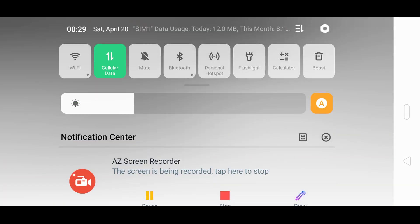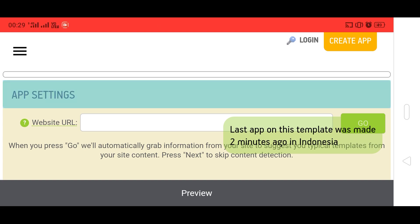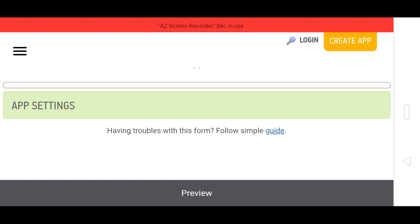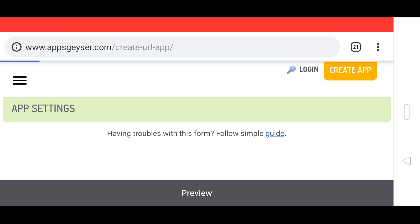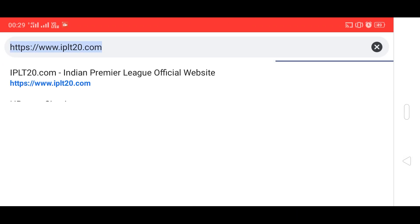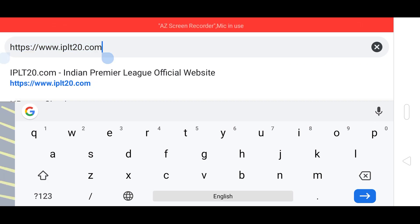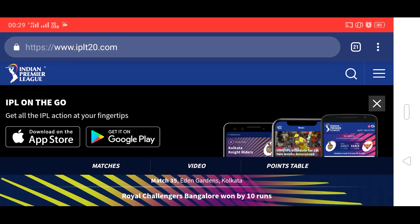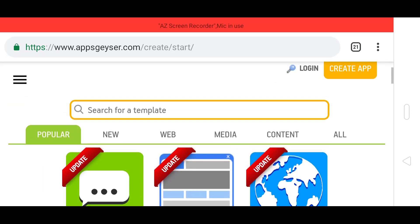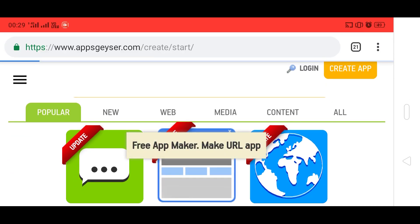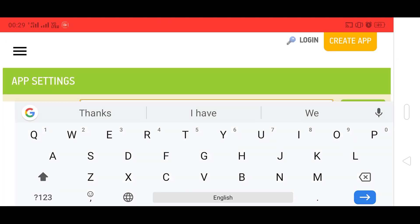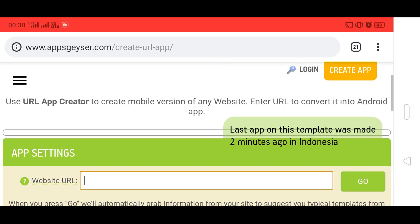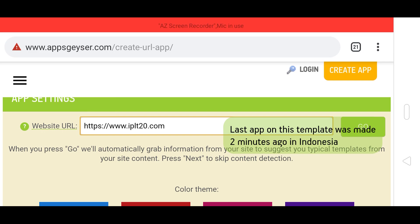Now we need to paste the URL of any website here. I'm going to choose the IPL T20 website to display my IPL score. Copy this URL and go back, then paste this URL in the field and click on Go.